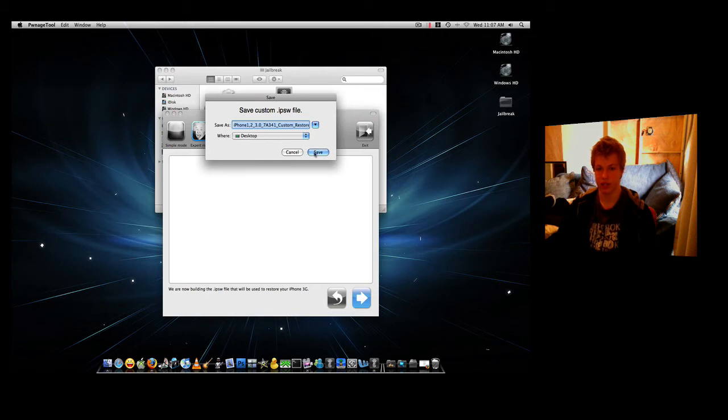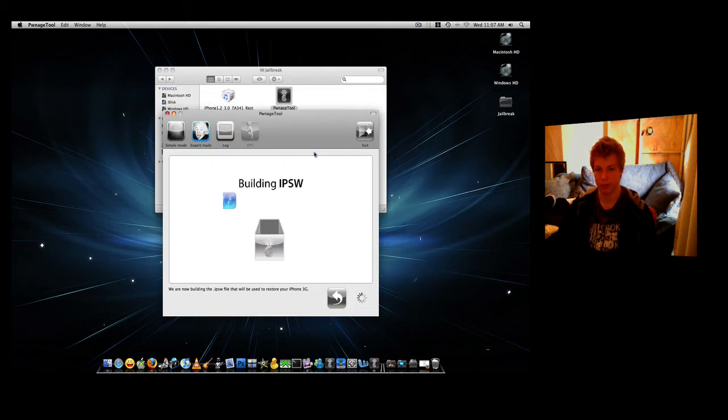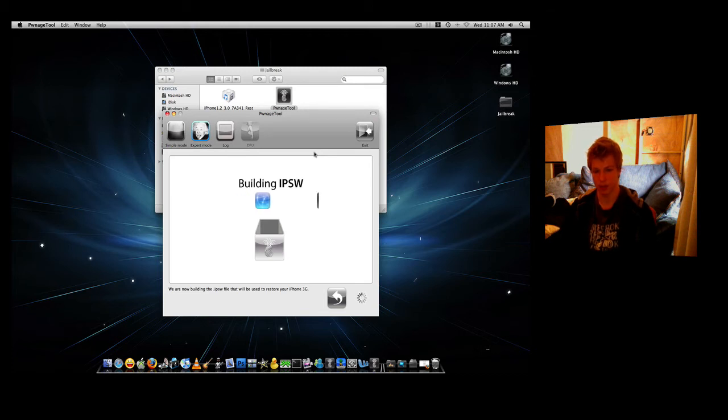After you've done this, click Save. And it will save it straight to the desktop. I'll be back when this is done building.